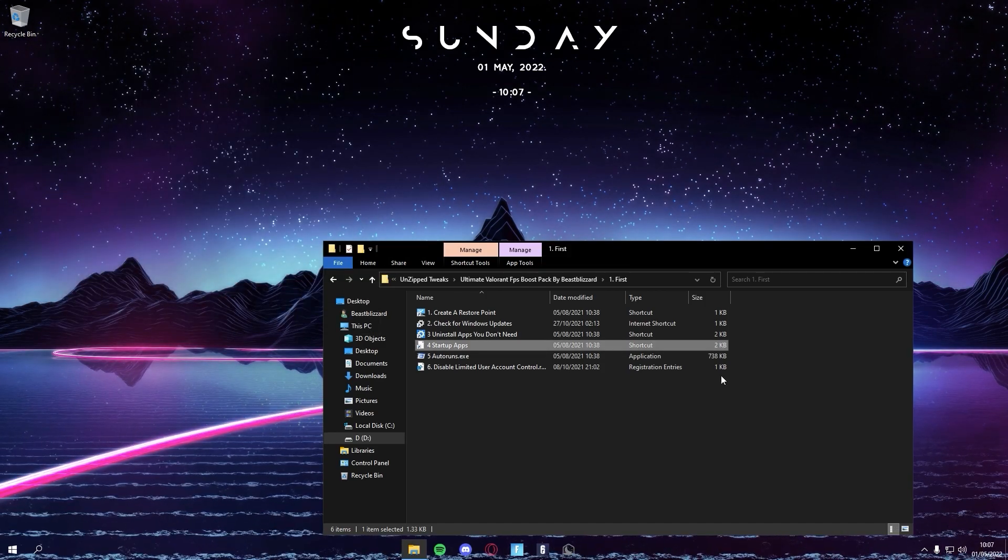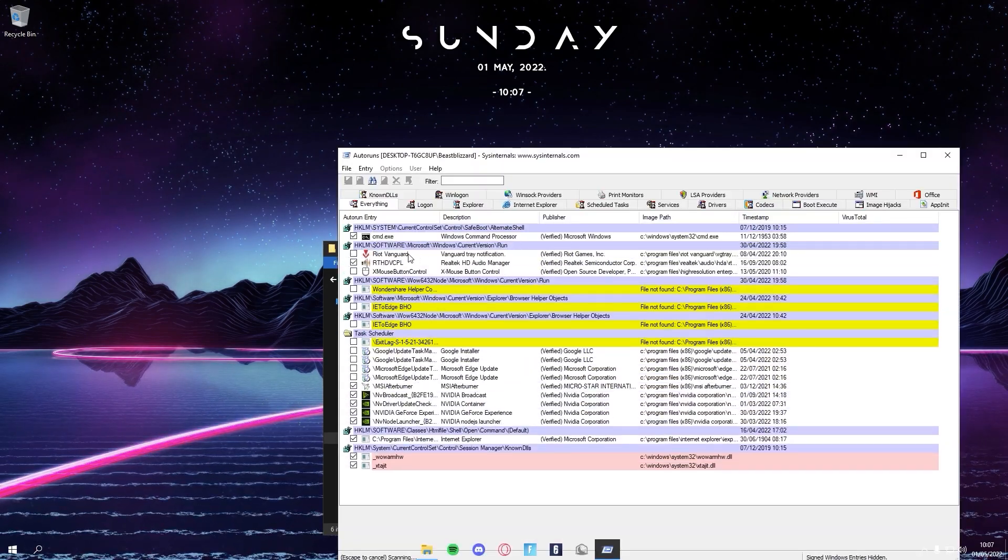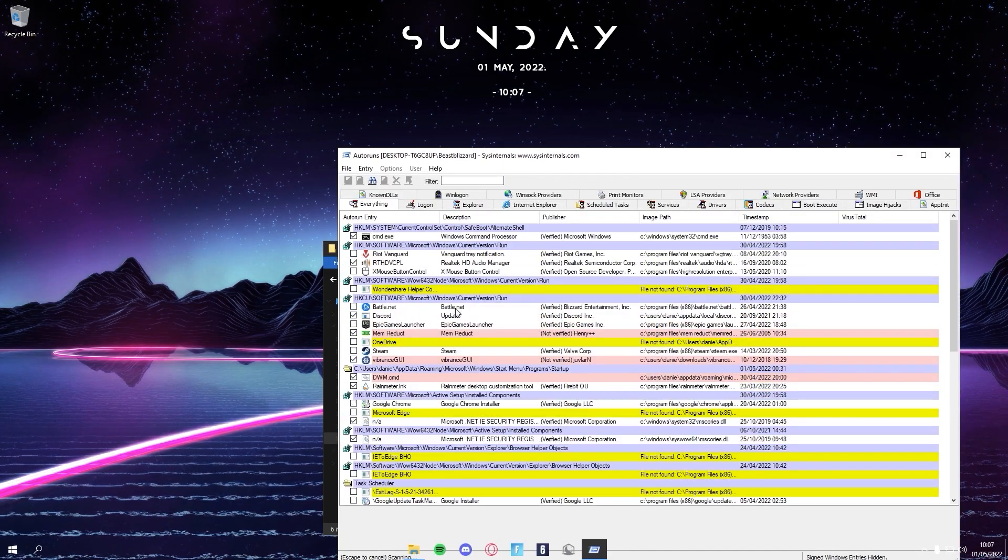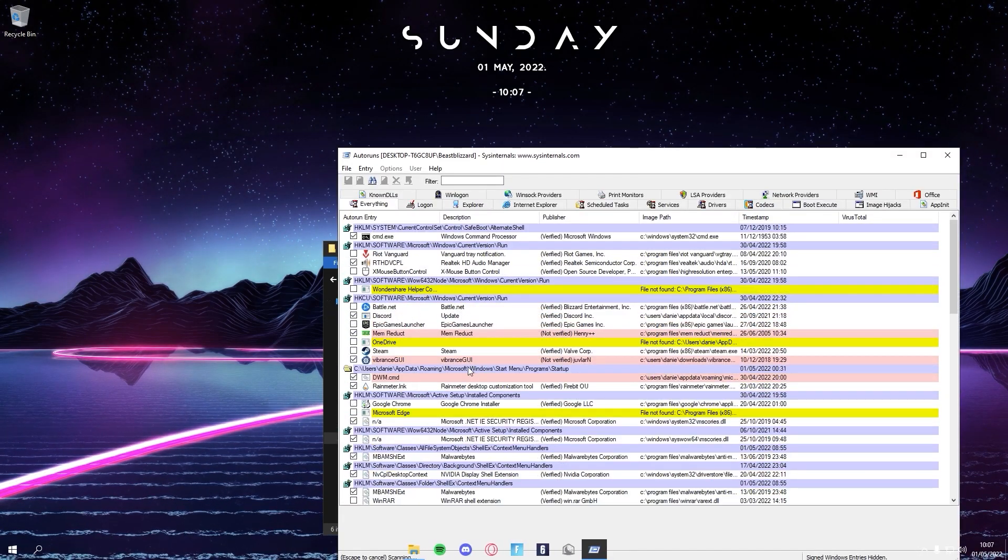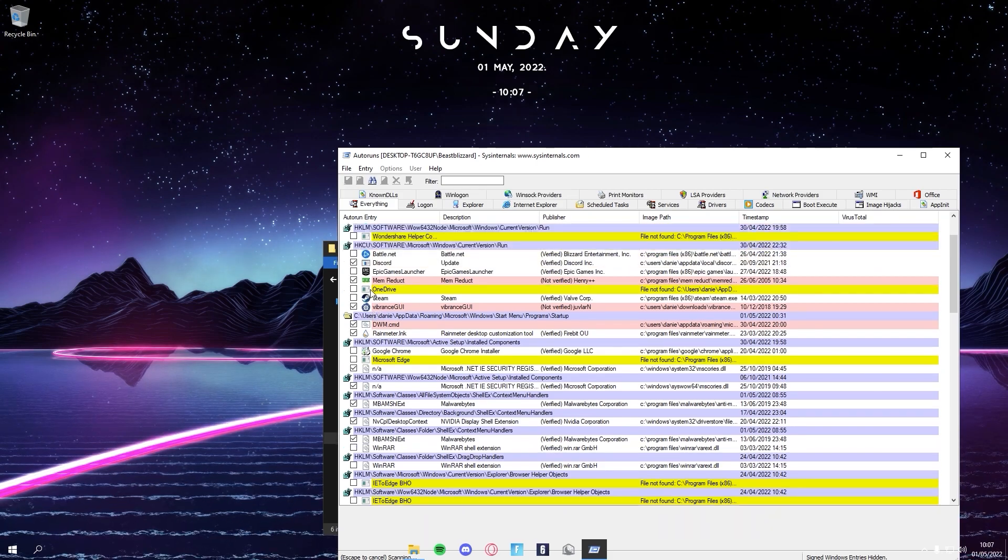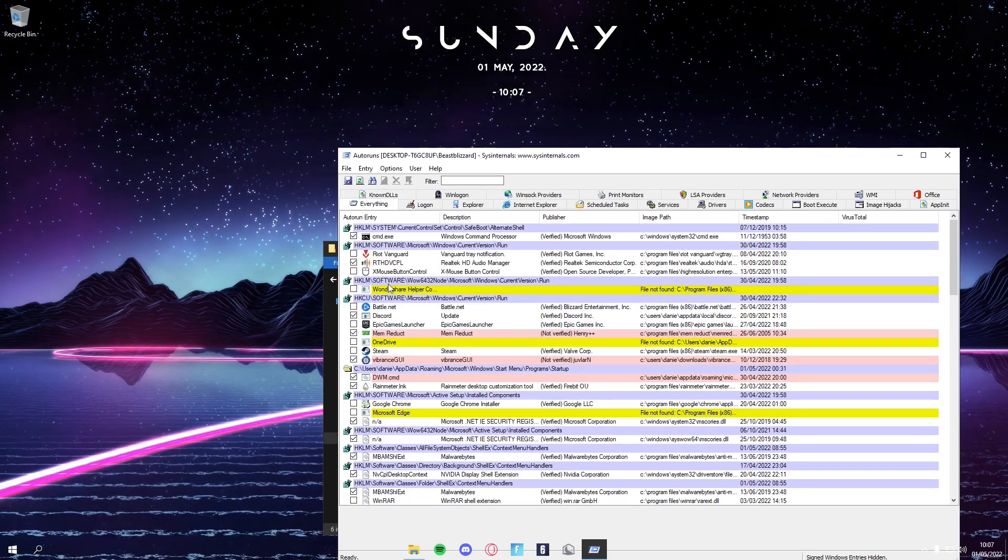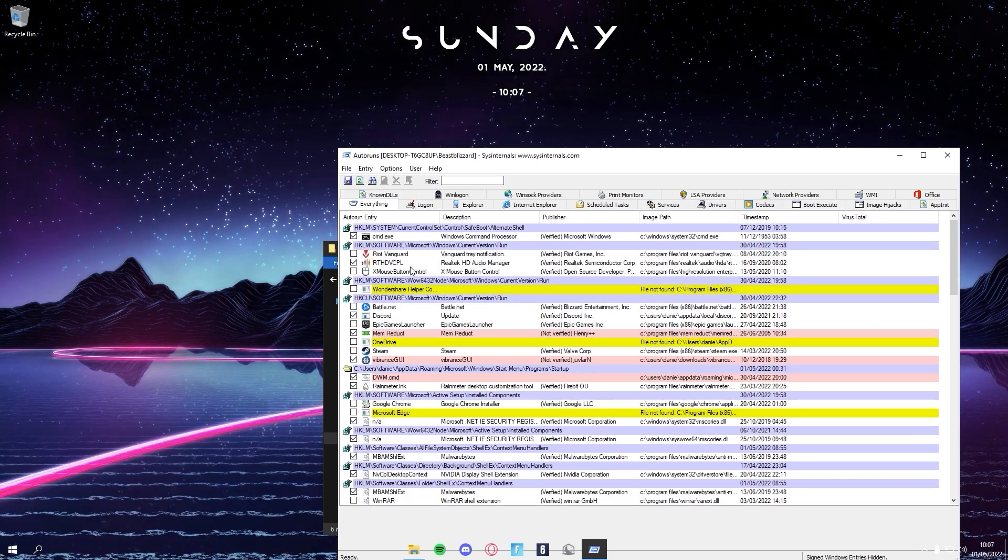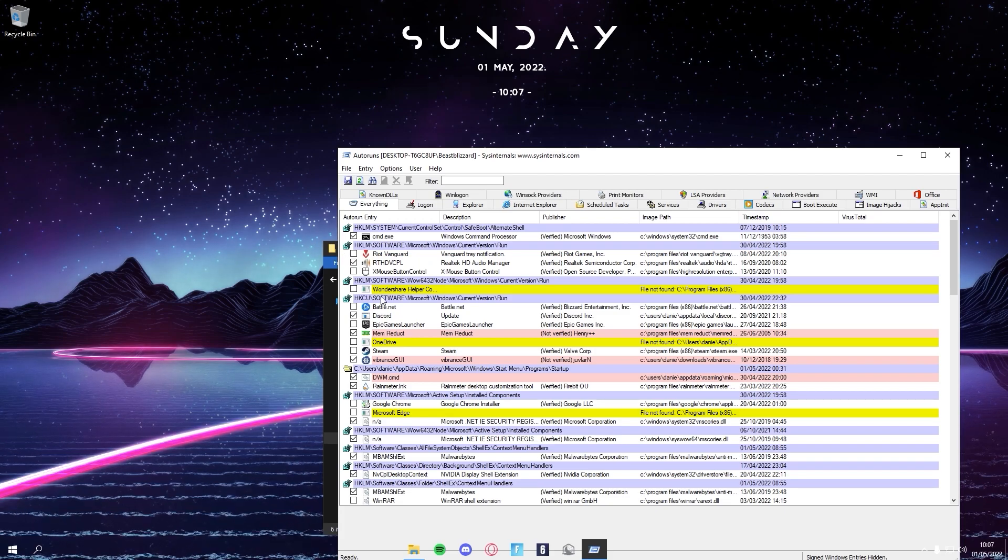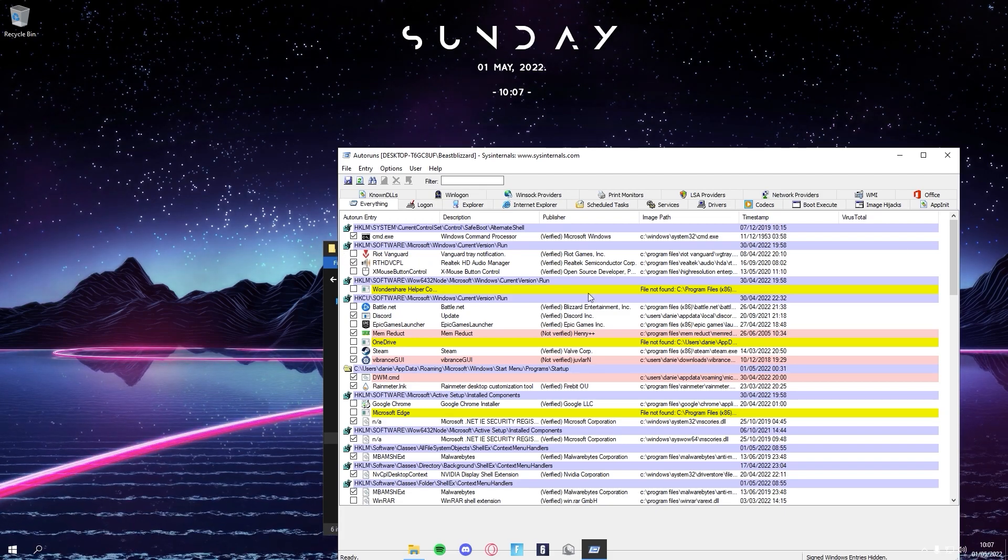Next is AutoRuns. It's basically the same thing but more in depth. You're just going to come through it, do the same thing. If you see something that you don't want starting on as soon as your PC turns on, you can just uncheck the box here.